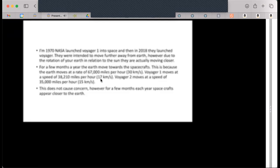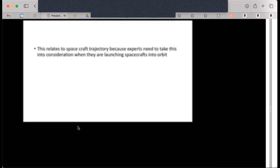In 2018 they lost another Voyager. They were intended to move further away from Earth, however due to the rotation of the Earth in relation to the sun they are actually moving closer. This does not cause concern, however for a few months each year spacecrafts appear closer to the Earth.